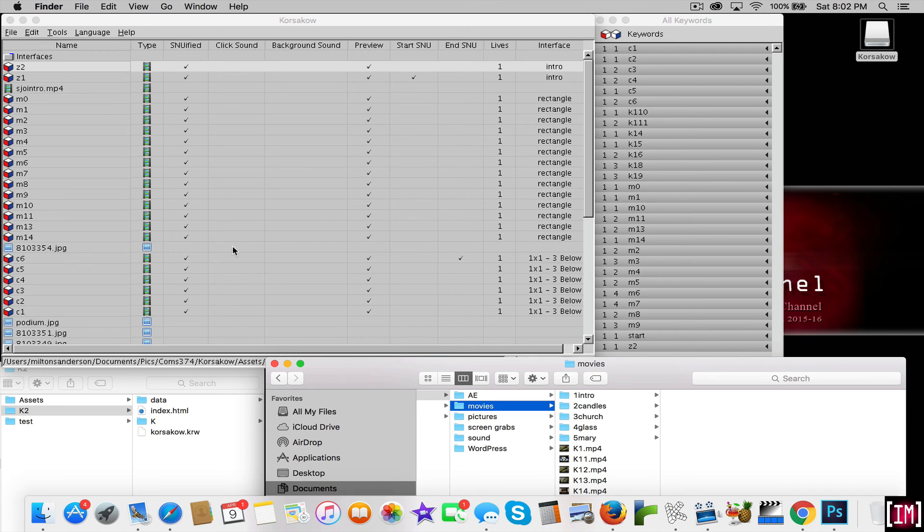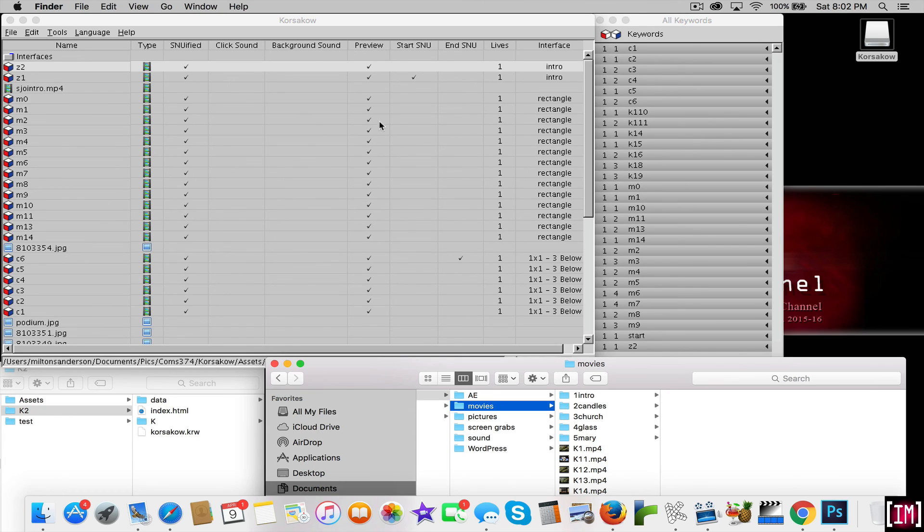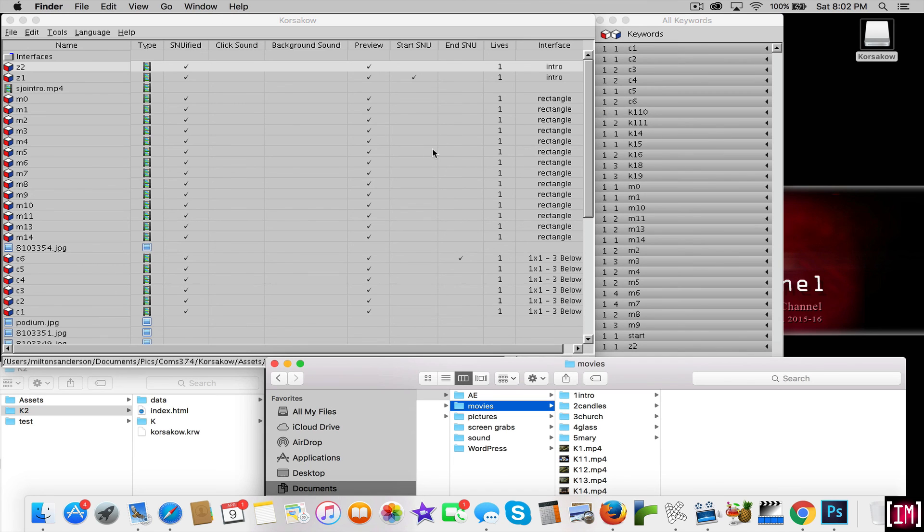So once that is understood and you're set up and rolling, we'll now take a look at actually getting started with Corsacao. This is just an example of my project for class. And now the next tutorial will move into actually building out a project.